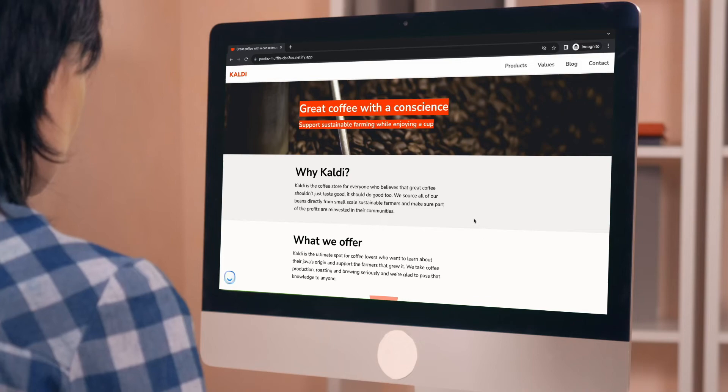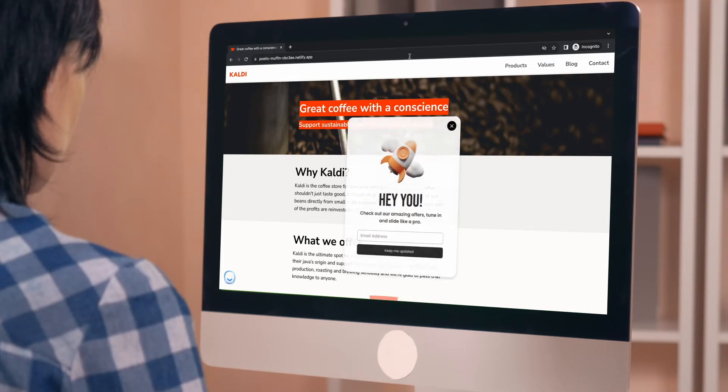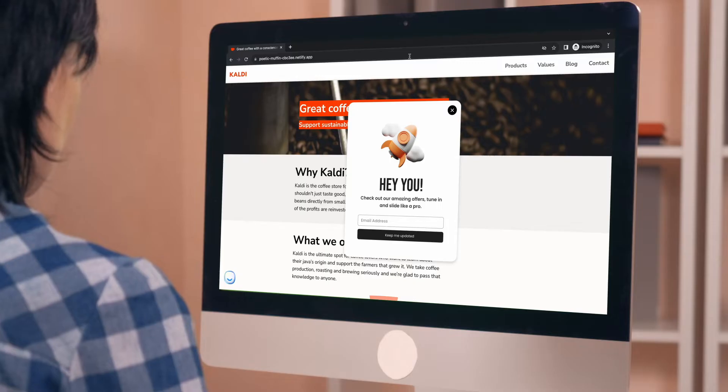An exit intent popup is a type of popup that appears on a website when a user shows intent to leave the page. It is triggered by the user's mouse movement, typically when the cursor is moved toward the browser's close button or the address bar, indicating that the user is about to navigate away from the site. At that exact moment, you can show your exit intent popup offering a limited-time discount on your customer's current order. This entices hesitant customers to reconsider and complete their purchase.